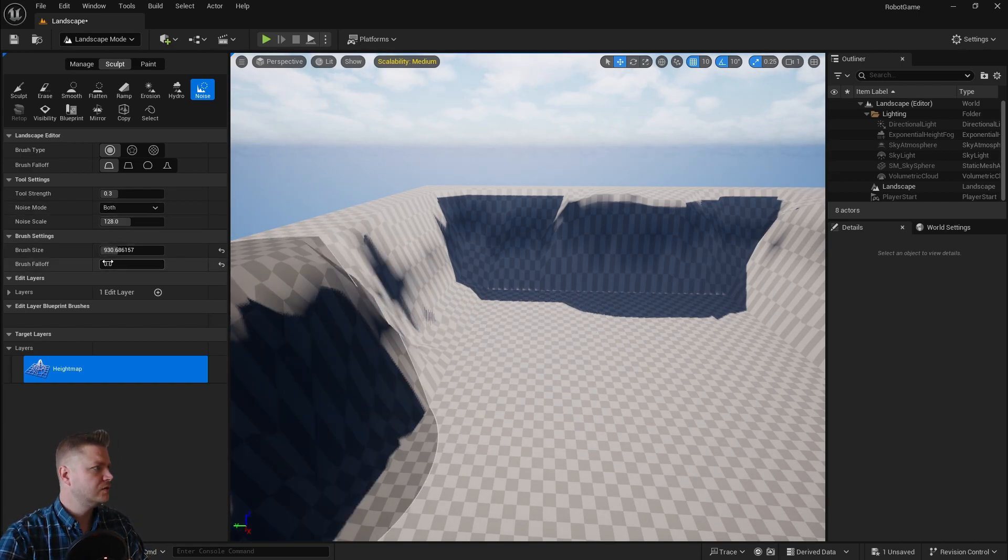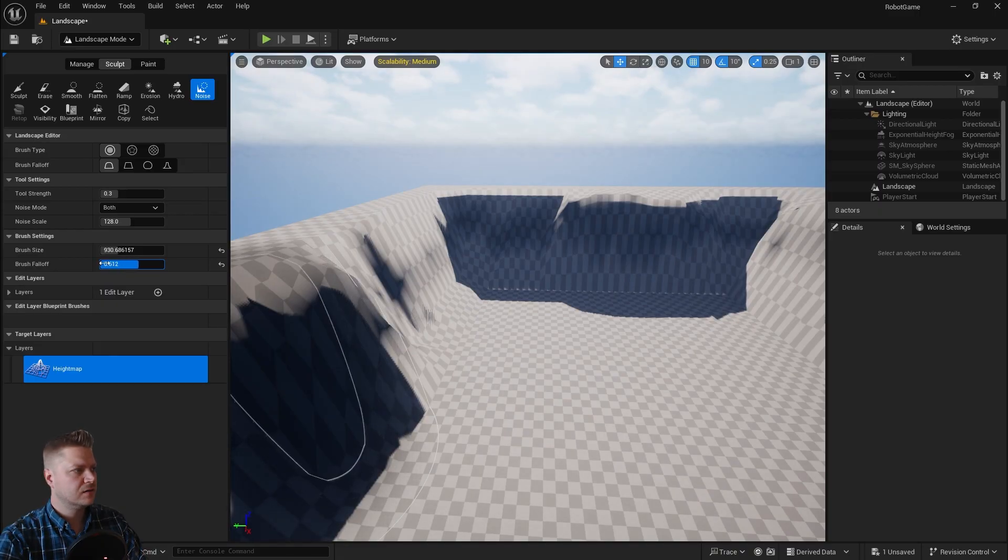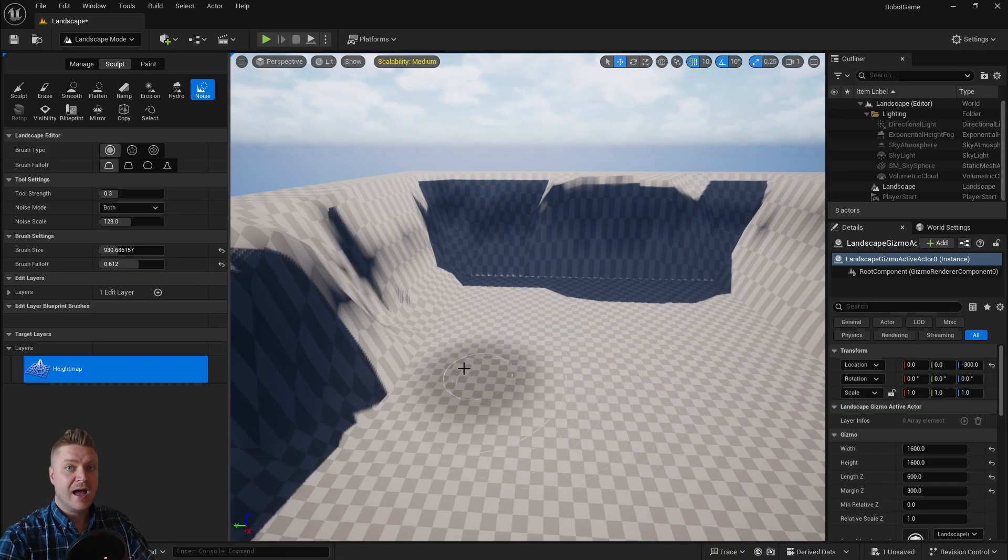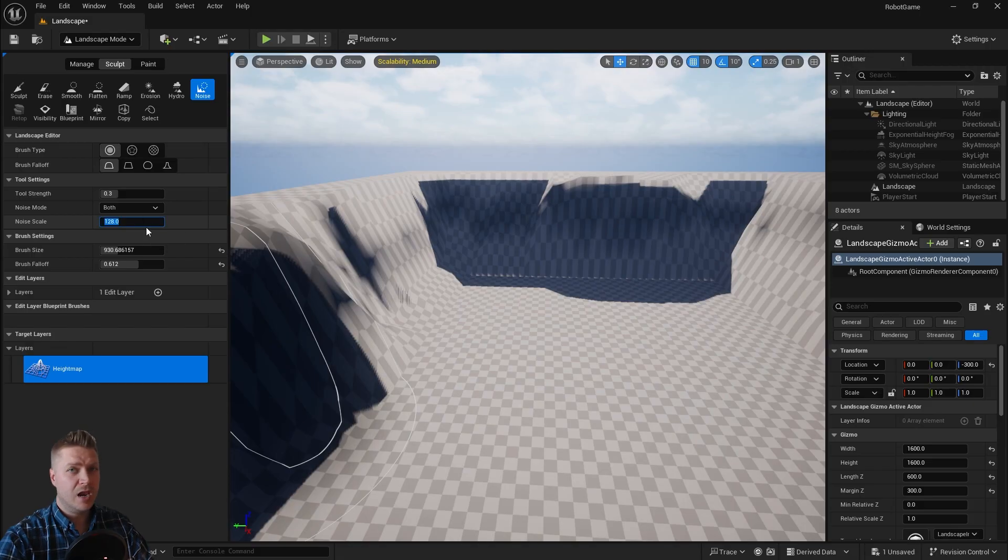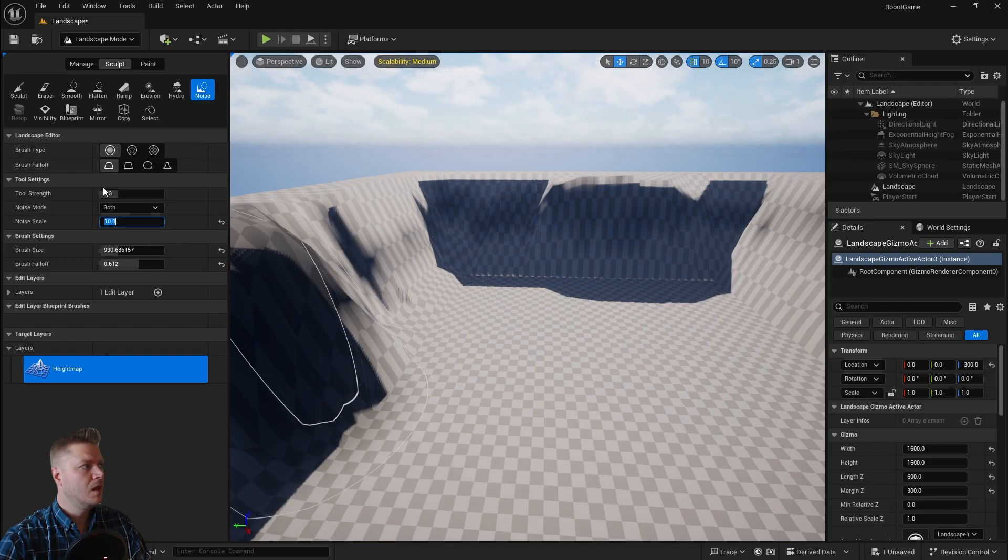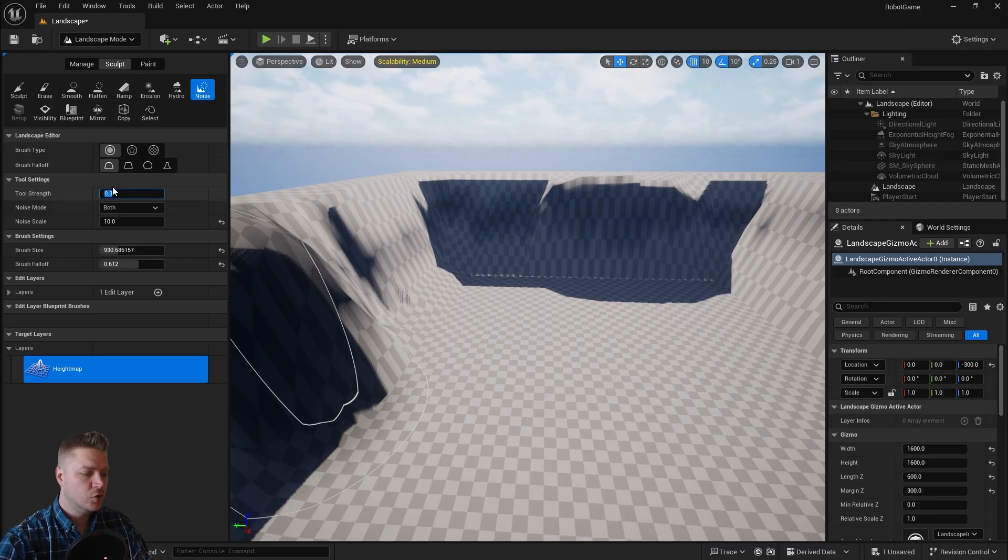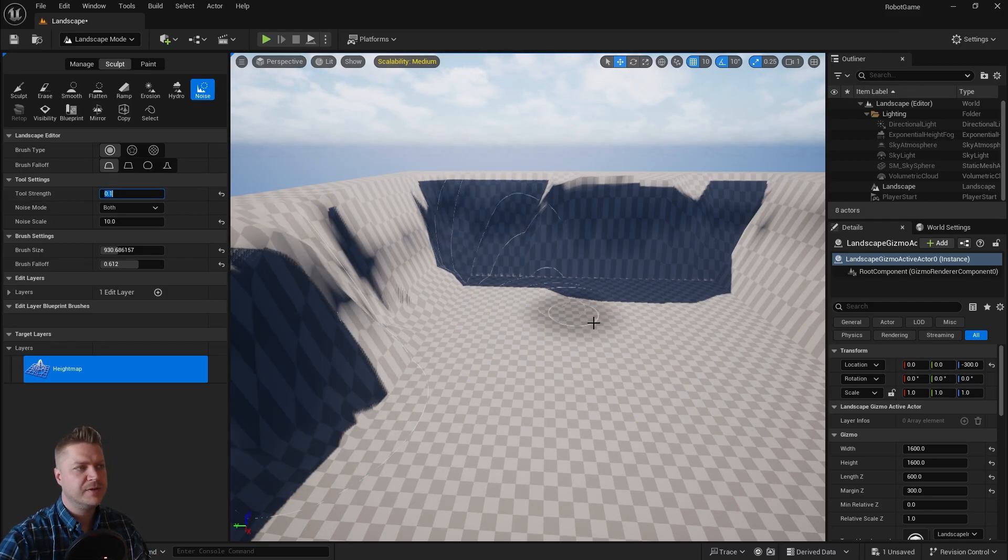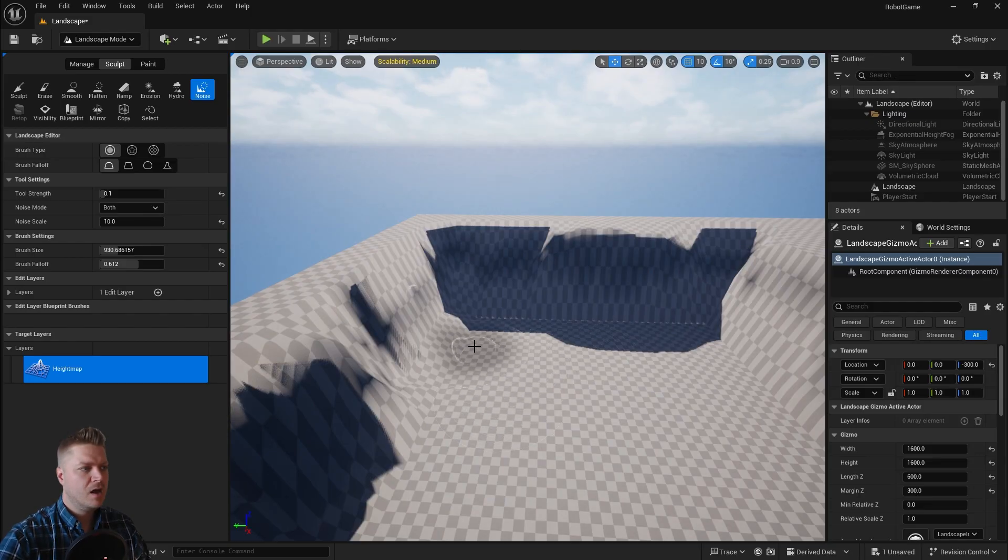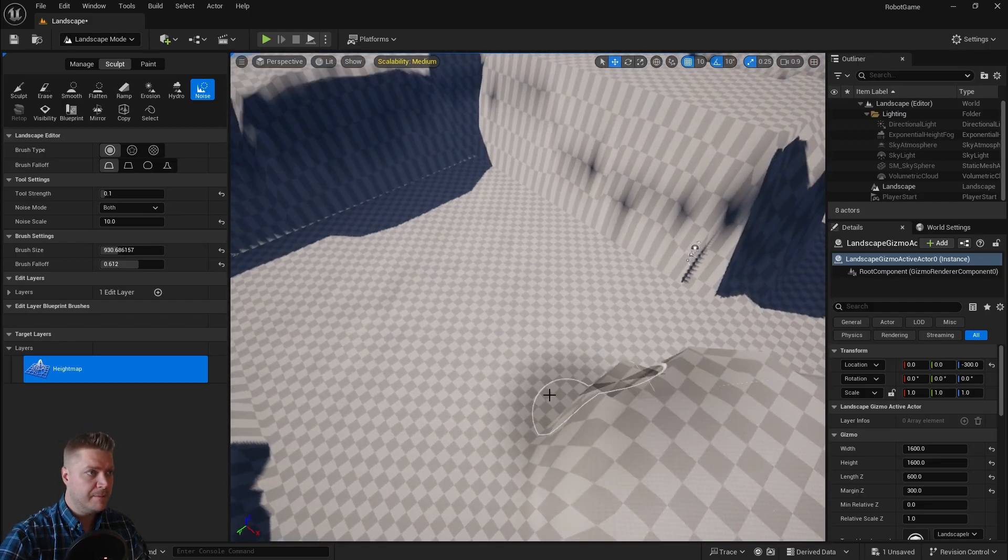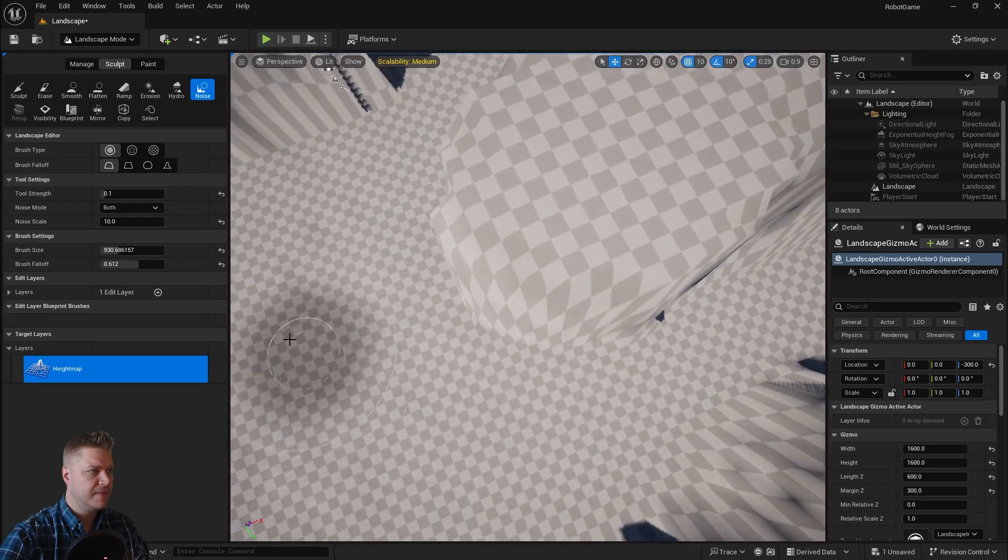I want a pretty high brush fall off for this. Because I want this to be a bit smoother. And importantly the noise scale needs to be a little bit lower just to create some variation. So I'm going to drop that to about 10. And also my tool strength I'm going to knock down to about 0.1. I don't want this to be too strong. It'll be distracting.